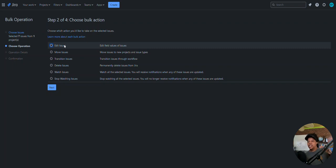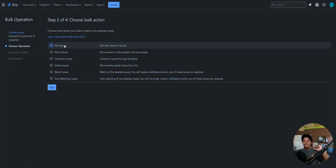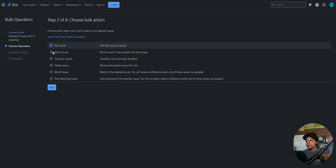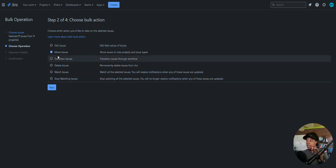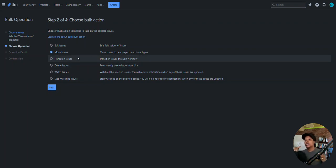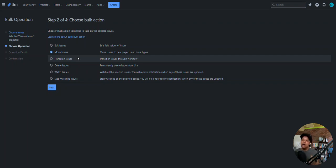Everything has a unique identifier — a unique key. Here you have options for the bulk action: you can edit issues, move issues, or transition those issues. Edit means there are fields within the issue that you want to change without going to each one individually — like assignee, for example. Move changes the issue type. Transition means moving status, like from To Do to In Progress in bulk.